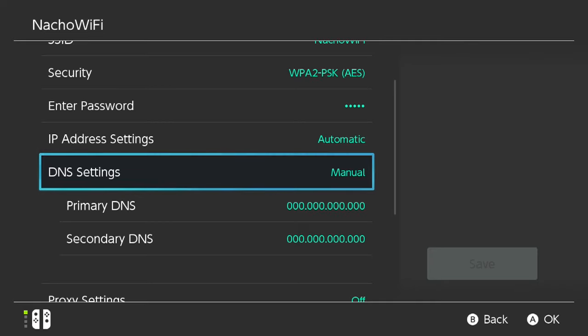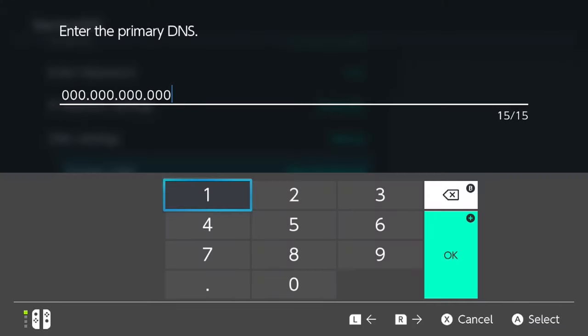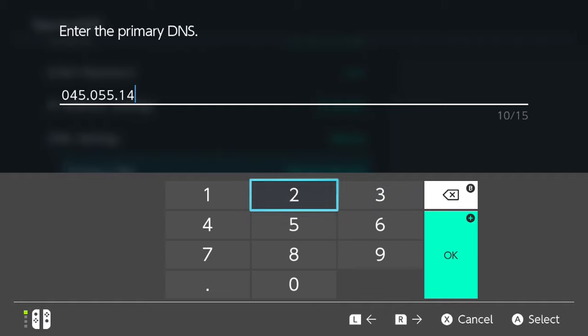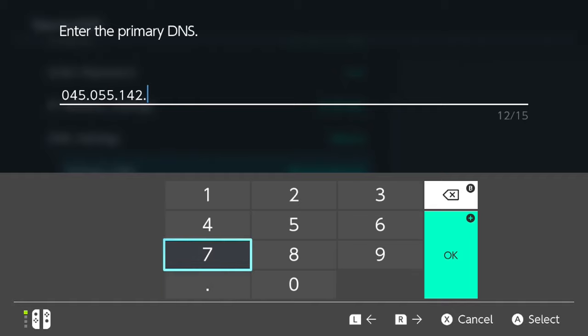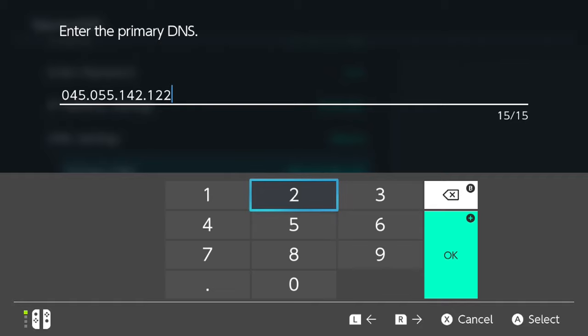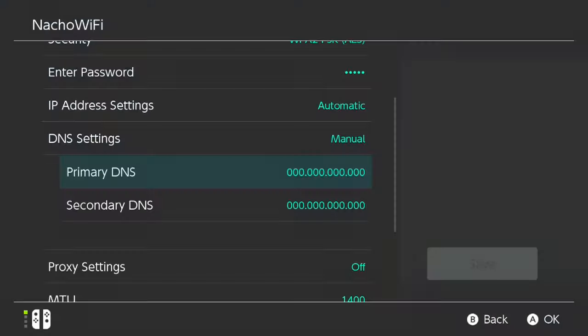Now we'll scroll down to Primary DNS. That's the one we're going to change. Select that. Now enter this series of numbers. First, you'll get rid of these zeros by pressing X. Now these are the series of numbers that you'll need to enter in your Primary DNS: 045.055.142.122. So go ahead and enter those numbers. Once you've got that, hit the OK or the plus sign on your controller.